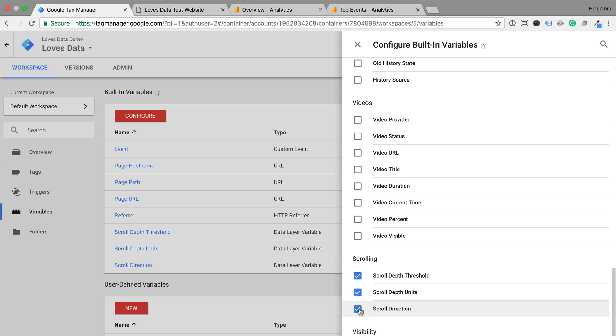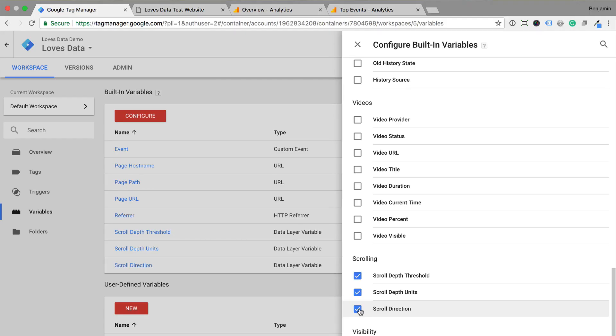Then scroll depth units will be percent. You also have the option of tracking pixels if you prefer, but the problem is that your pages are all likely to be slightly different in length, so I recommend using percent. And scroll depth direction allows us to track vertical or horizontal scrolling. Now that we've enabled the variables, it's time to configure our tag.